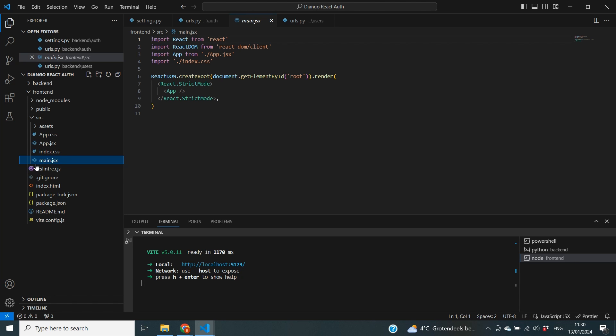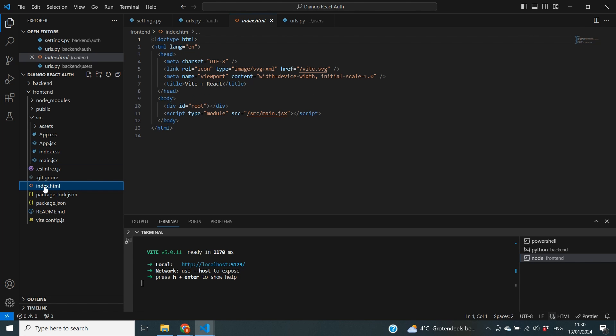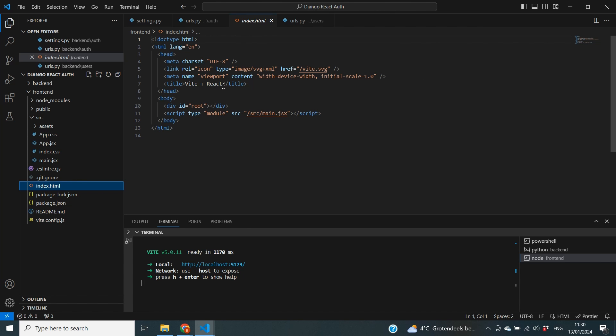And the main.jsx file actually takes all of the content from the app.jsx file and creates an element in there called root. And this element called root is then displayed in the index.html file. Because you can see right here that amongst some of the other settings that have been done it also puts in the div with the id root.